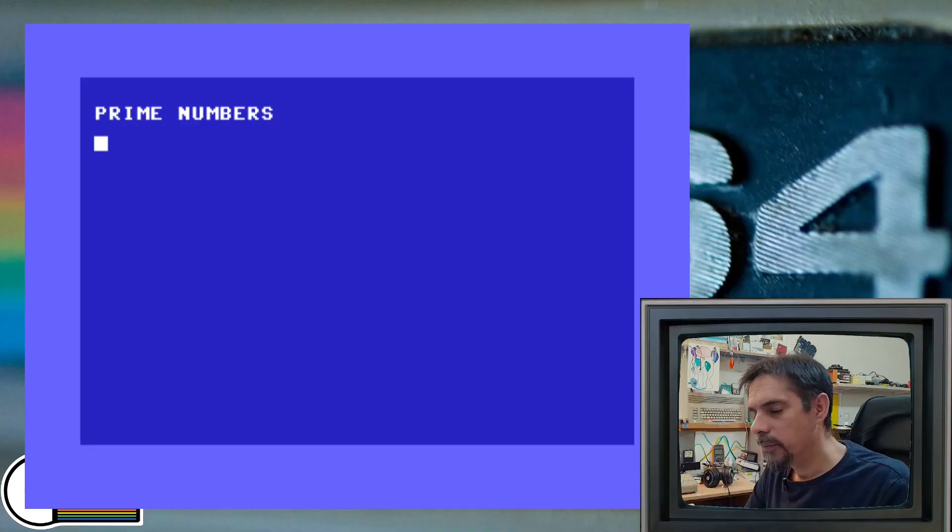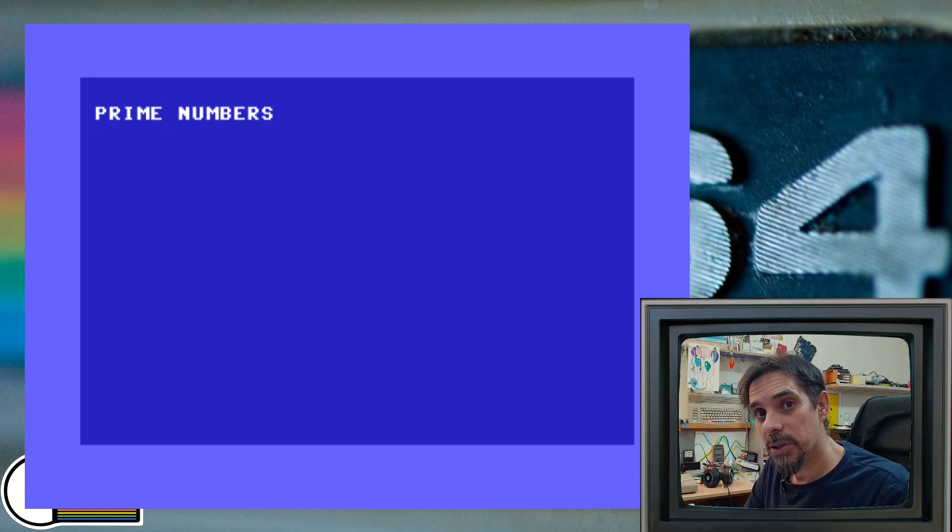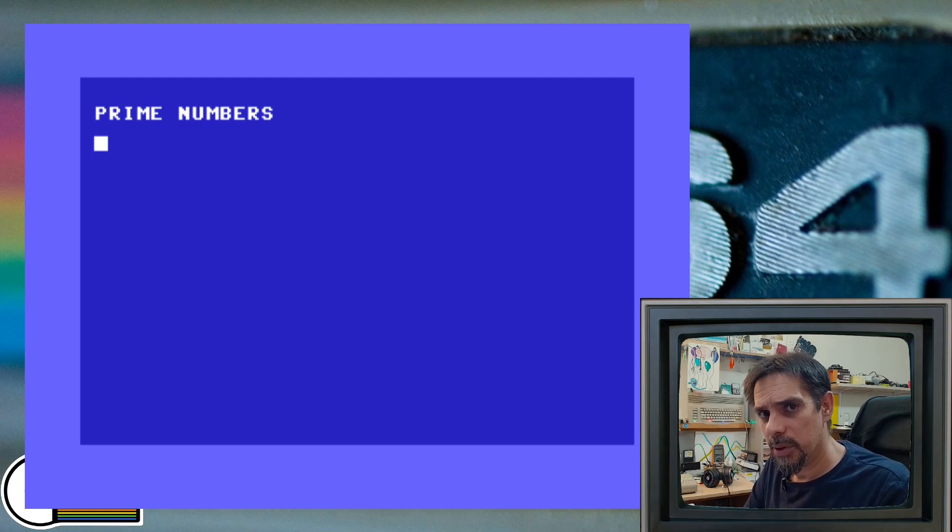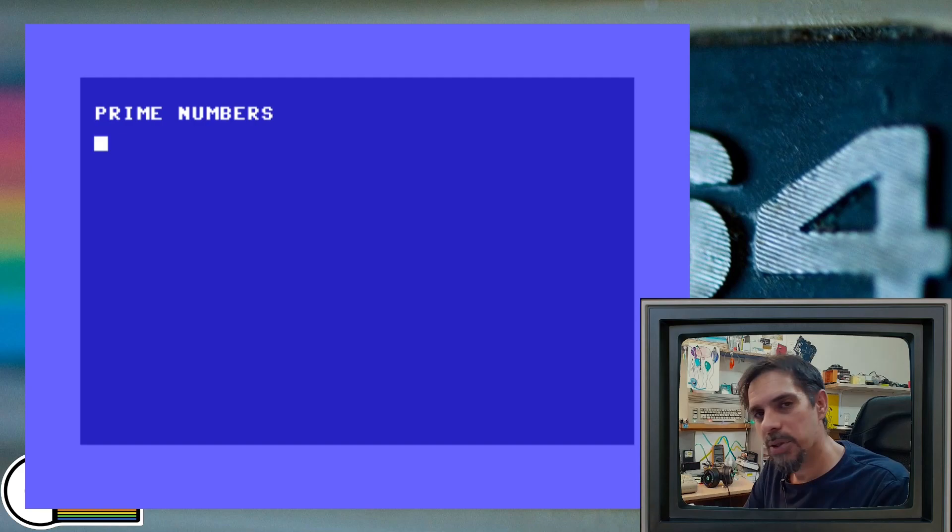Hi, in today's video I want to play around with the prime numbers in Commodore BASIC, but I don't want to generate prime numbers or print them on the screen because that's kind of boring. But what I want to do instead is to plot the prime numbers, not the numbers itself, but the position where the prime number occurs in some sequence.